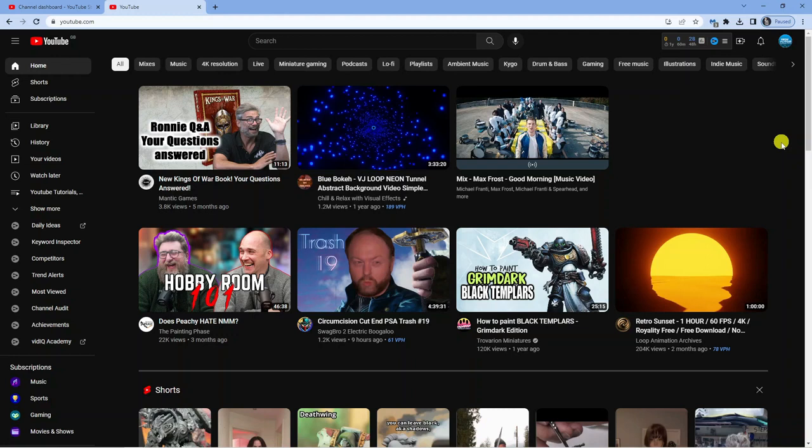Here we are on youtube.com and I'm currently signed into my account. You can actually add hashtags and there is a hashtag section which you might or might not know about on YouTube which can help with getting discovered.